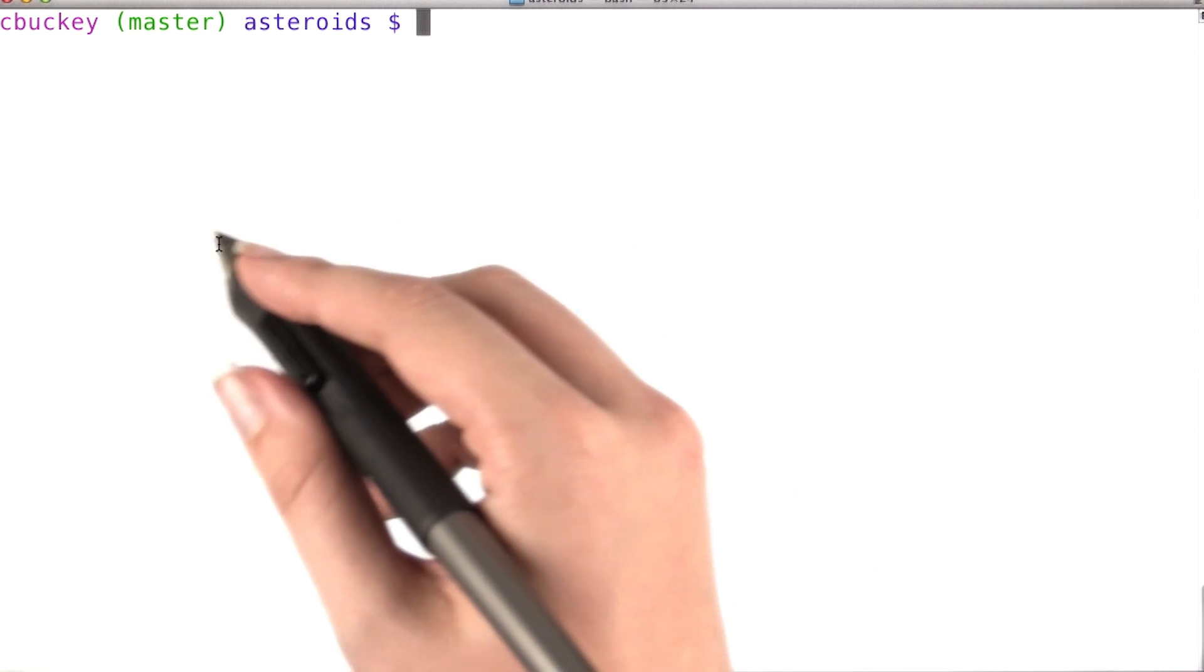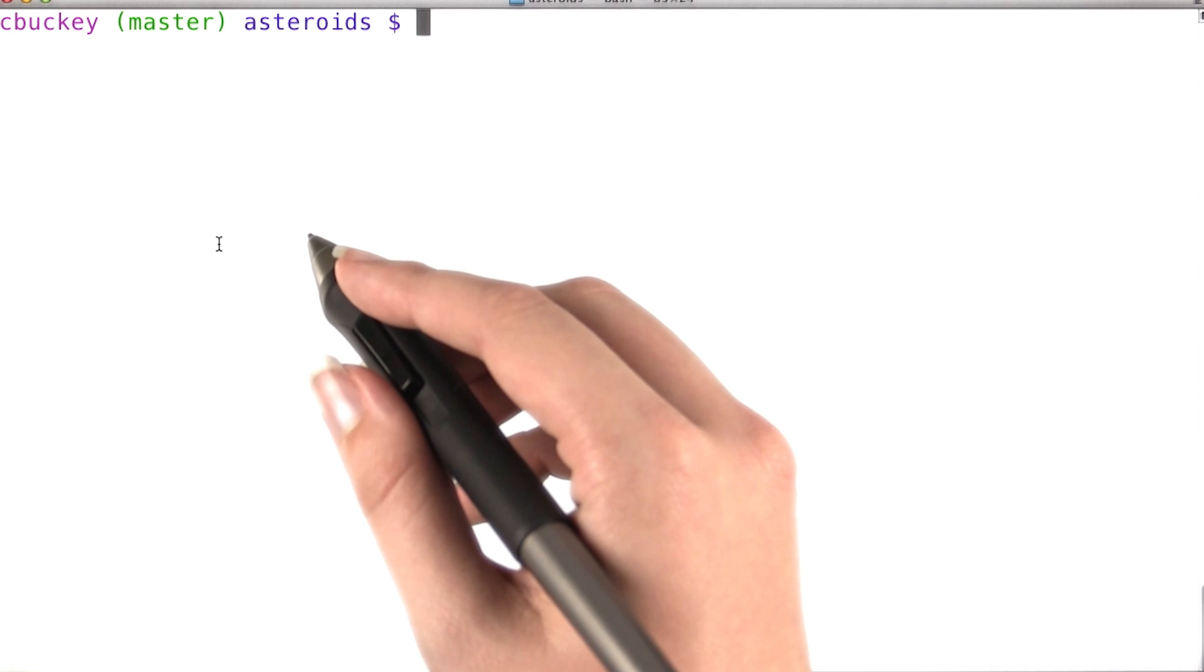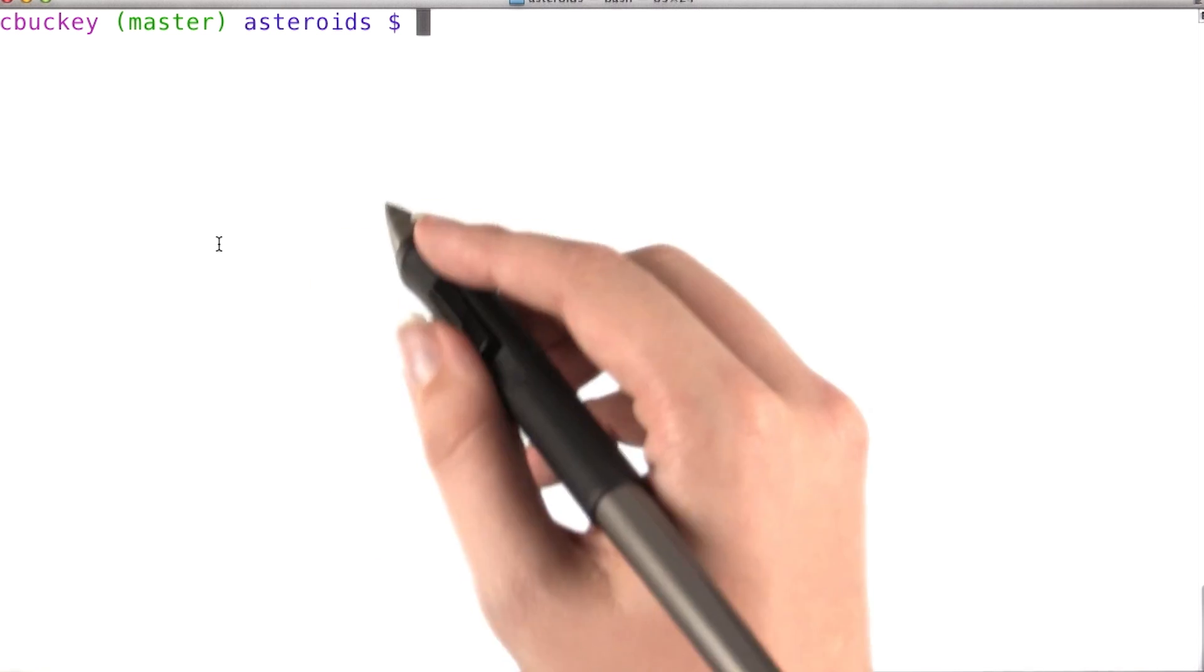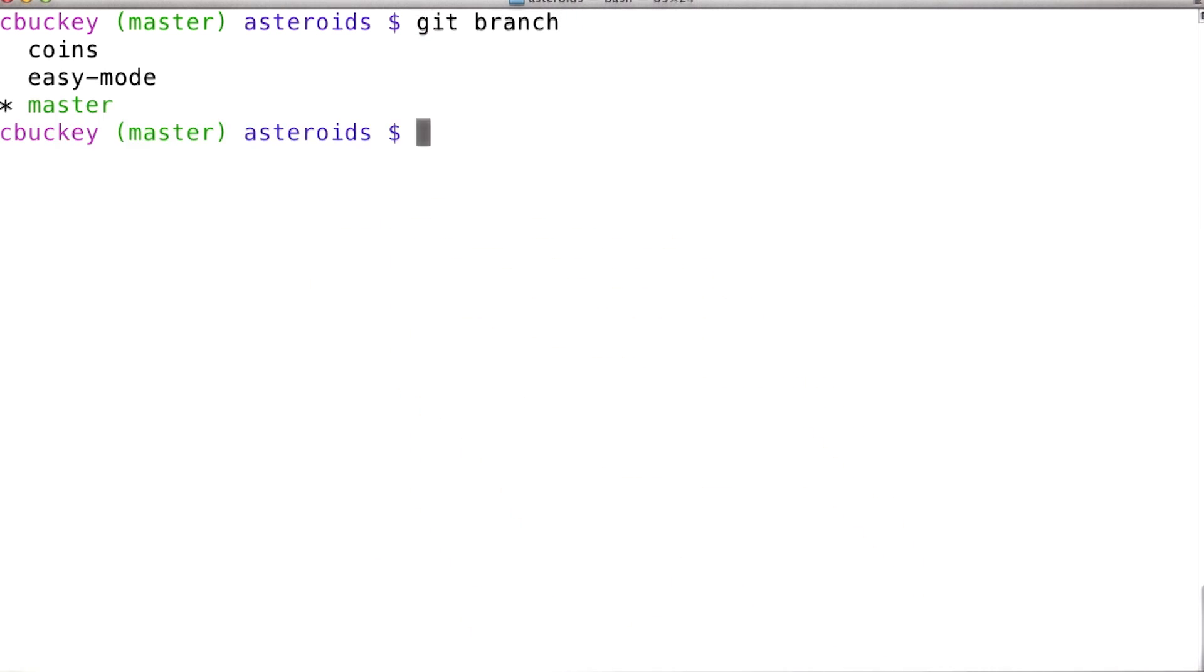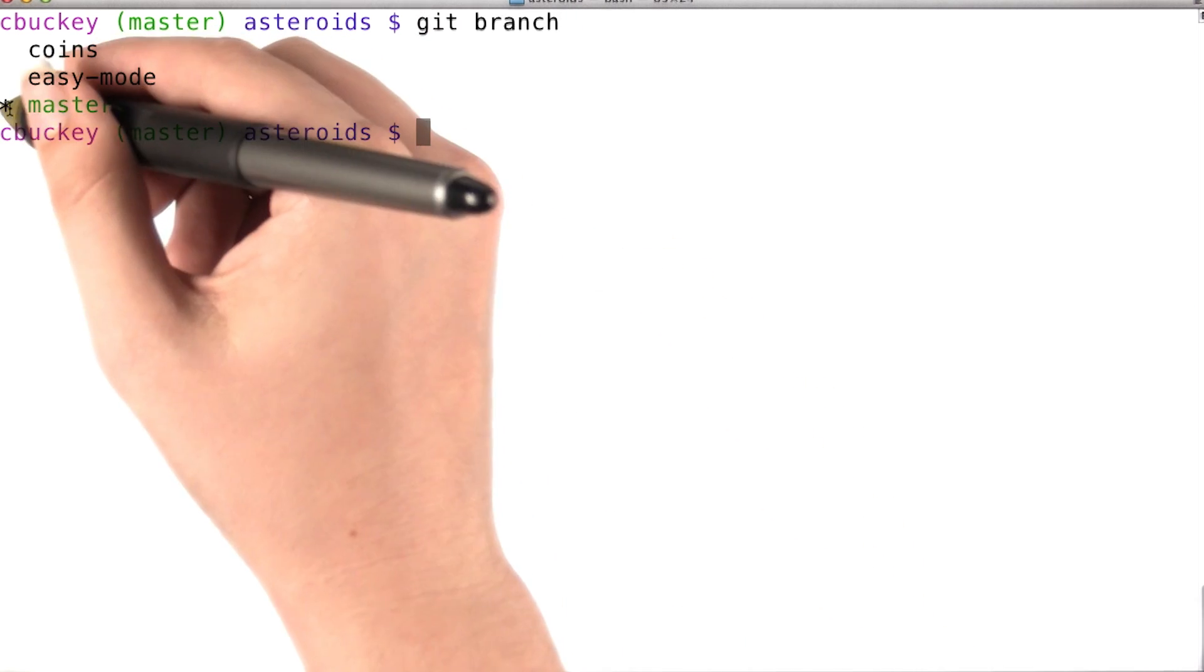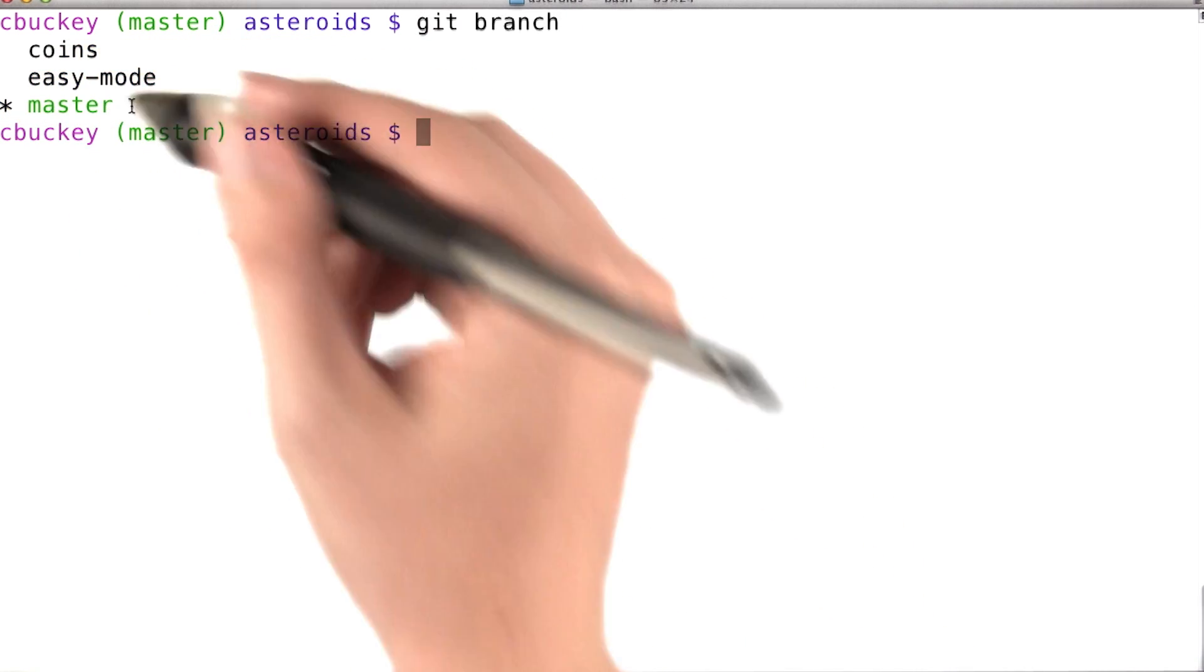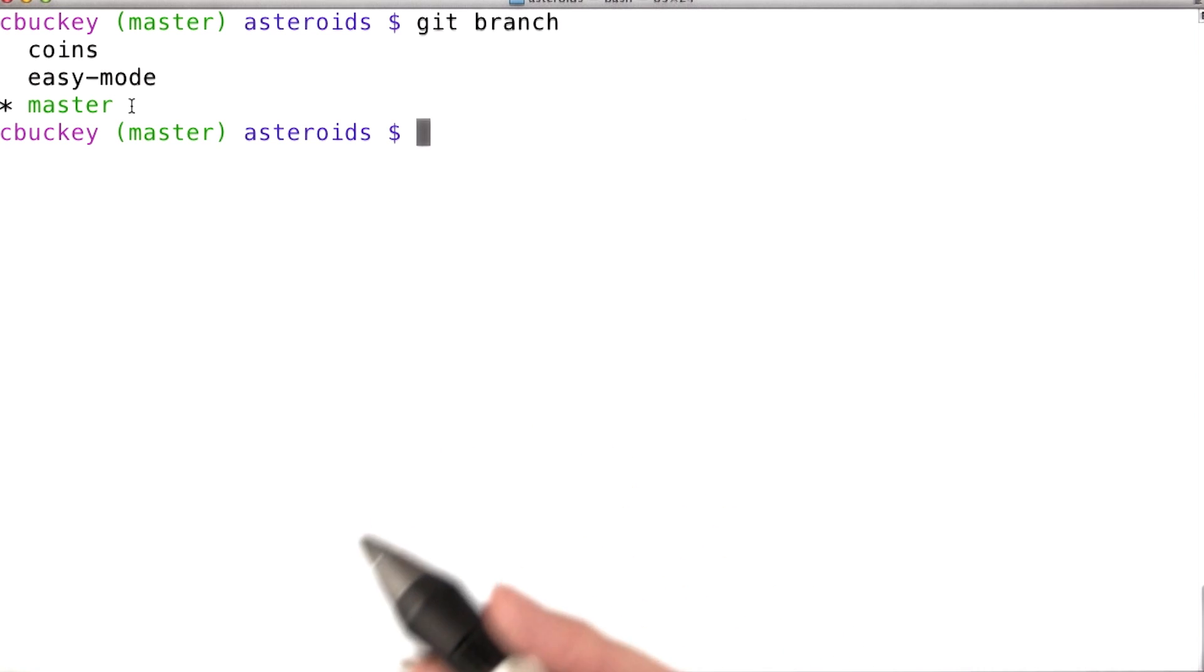So, if I didn't already have the master branch checked out, I would check it out now. I'll just verify, and yes, I am on the master branch already.